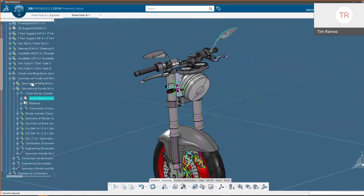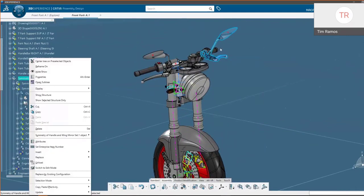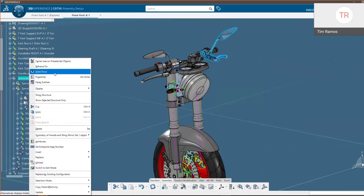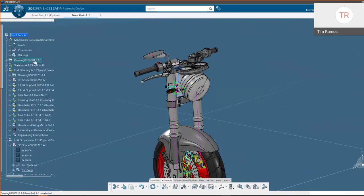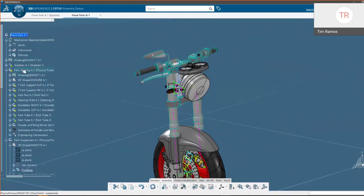Looking at assembly design, we have this clutch assembly here, and how I built this was by mirroring or symmetrizing it using our brake assembly and some extra commands that CATIA provides. I'll go and hide this and redo the scenario.